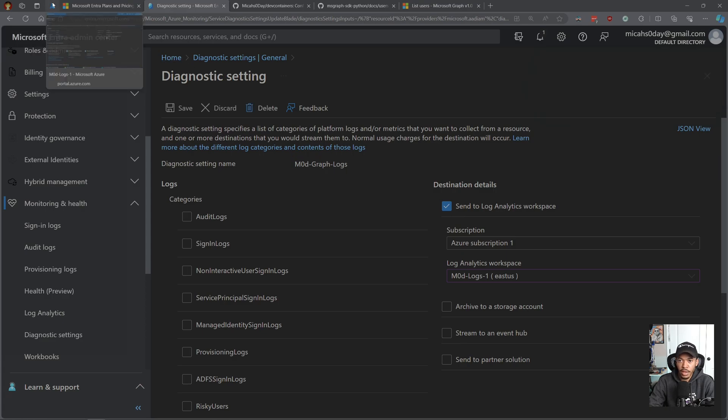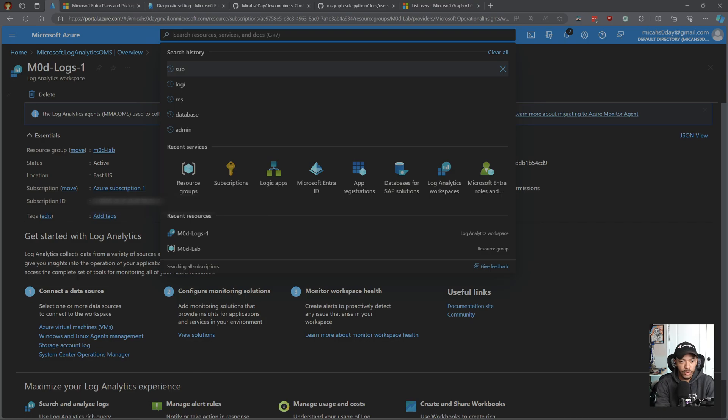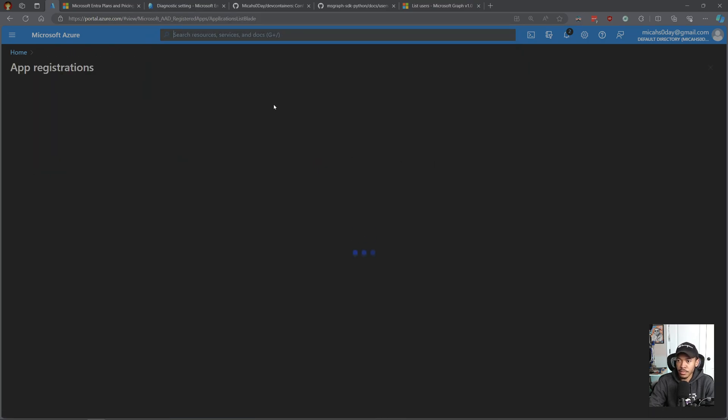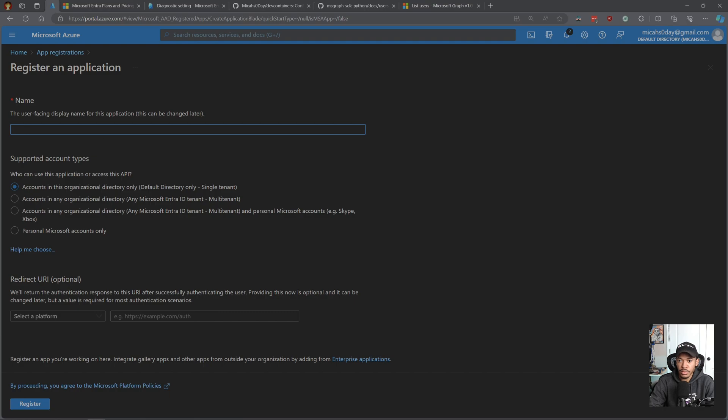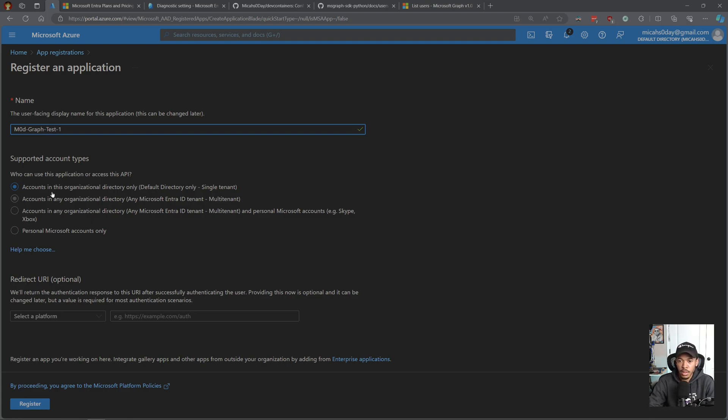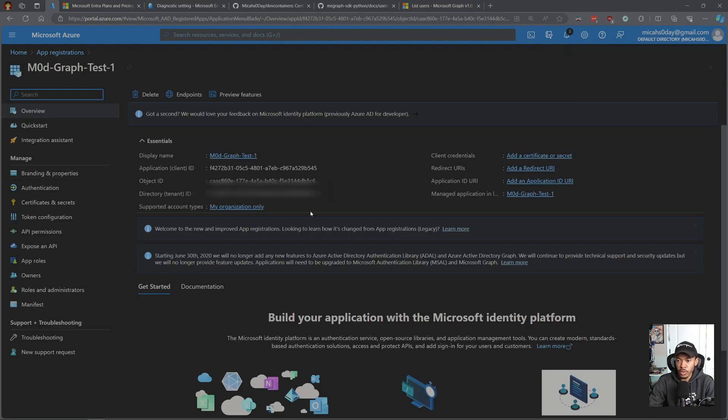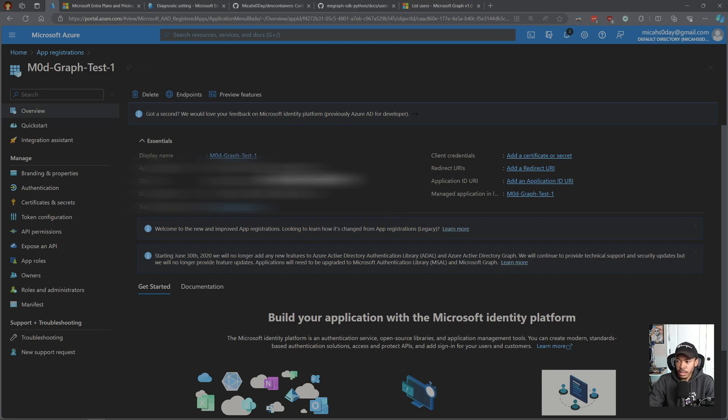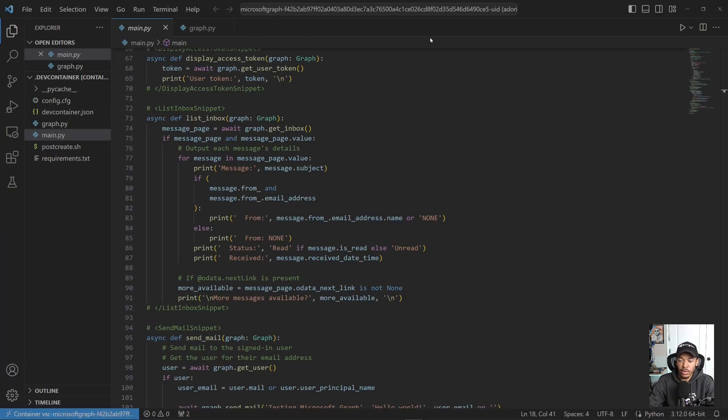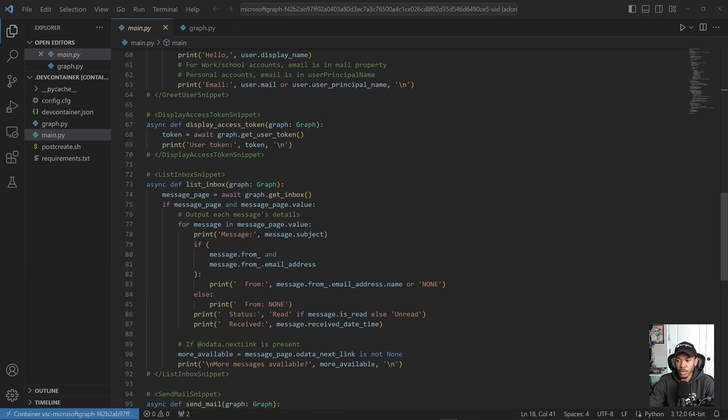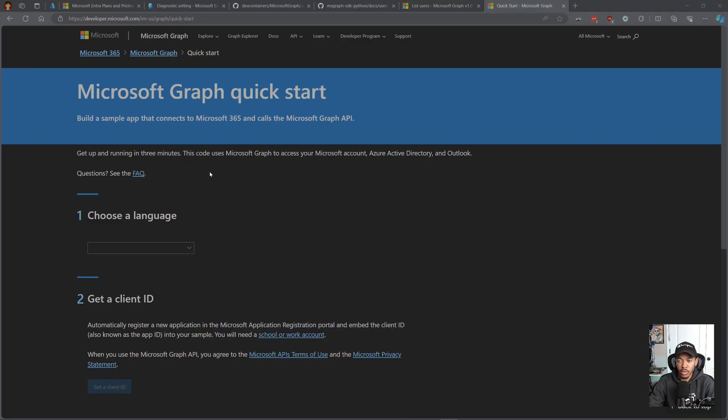Now let's pivot back to my other tab. We're going to search for app registration. So new registration. We're going to name this graphtest1, accounts in this organizational directory only, and then we're going to hit register. We just need this client ID and then we need the directory tenant ID, so go ahead and copy these somewhere. Then we're going to pivot into VS Code. I have a dev container already spun up - it's the same dev container that I created in the previous video. I'm using a bit of sample code from the Microsoft Getting Started or Quick Start Guide for Microsoft Graph.